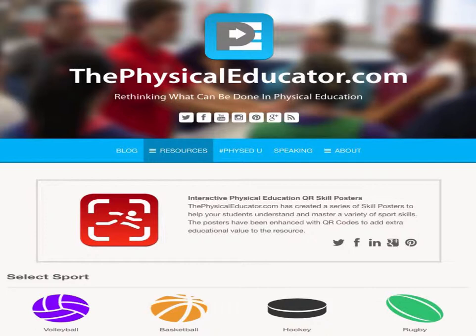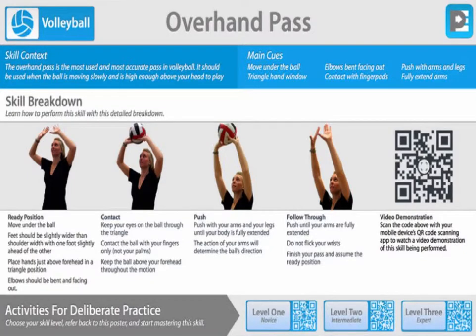I ran across a website, thephysicaleducator.com, that was doing a lot with technology and physical education. They were doing something interesting with QR codes — they had four sports: volleyball, basketball, hockey, and rugby. For each sport there was a set of skills — shooting, passing, blocking, however it applied — and they had a series of posters with supplemental information added, including QR codes on the right side and QR codes at the bottom for different levels: level one, level two, and level three. These posters are available if anyone is interested, and even if you're not a PE teacher, this idea might apply to other types of guides or posters.